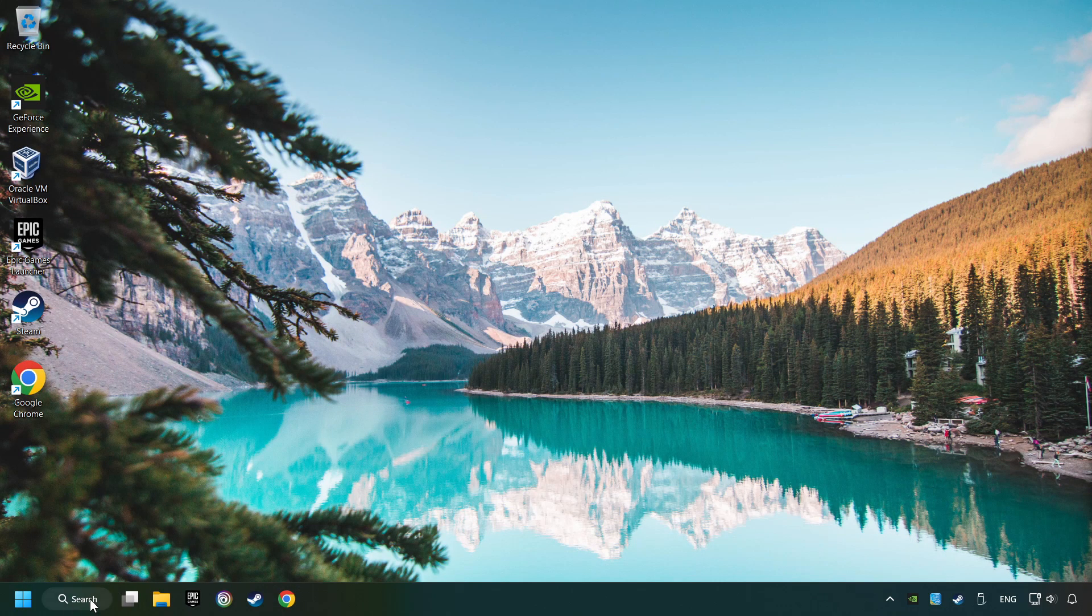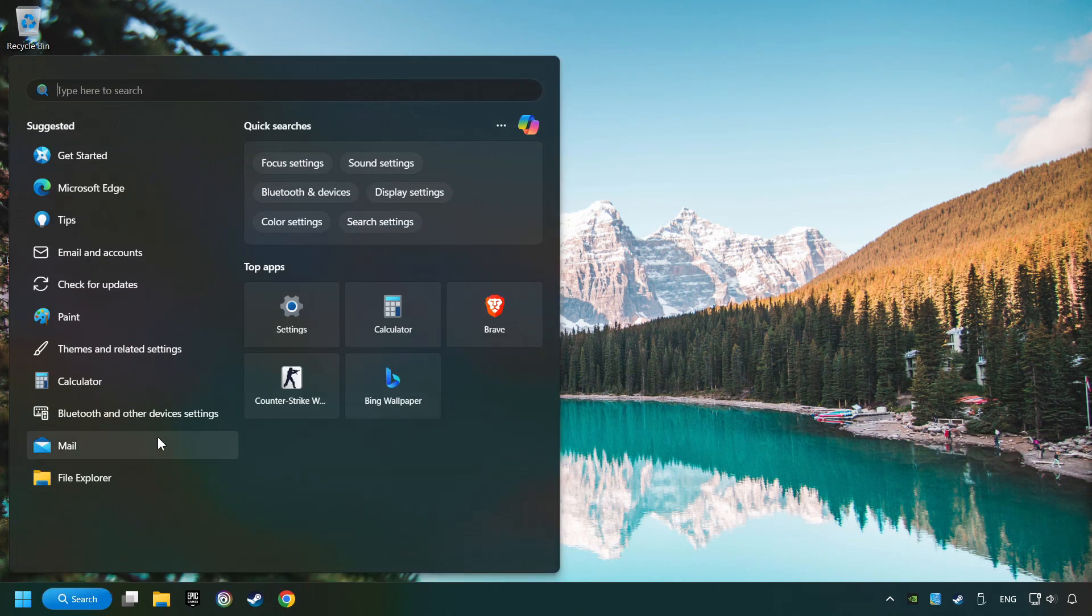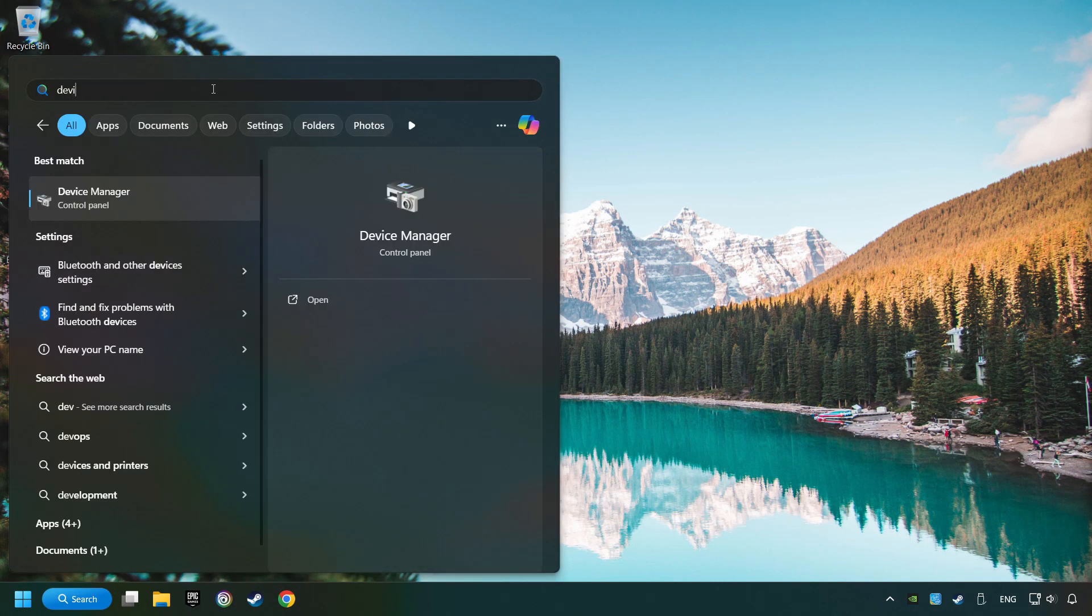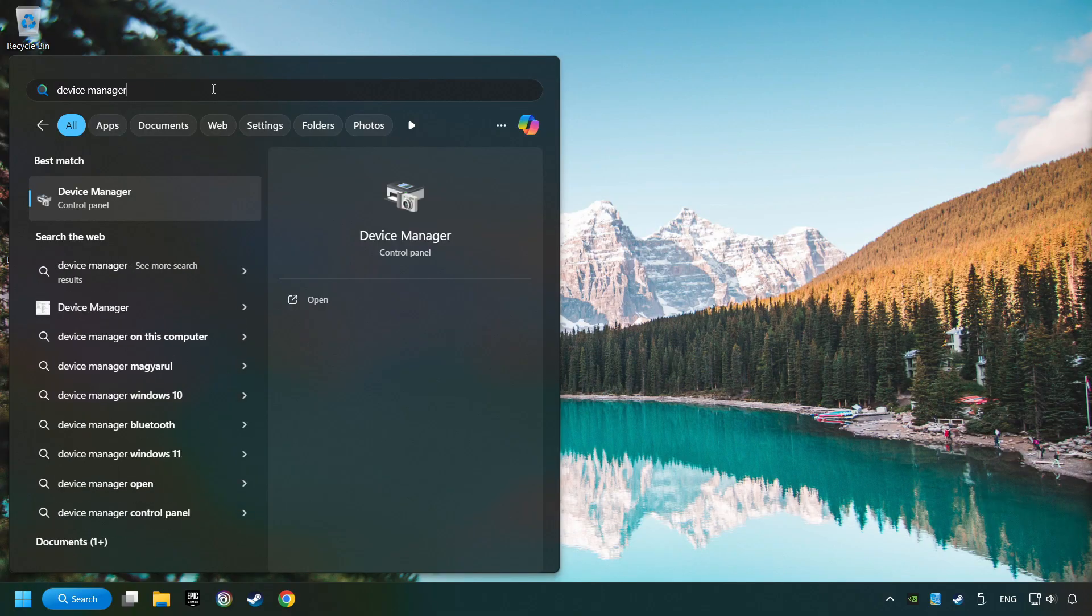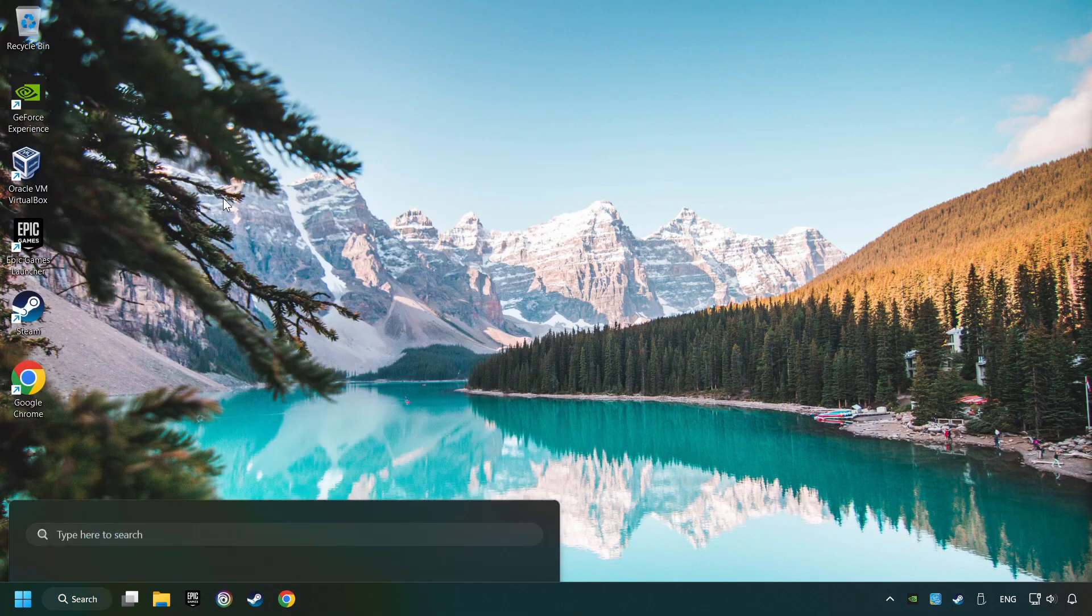As a first step, click on the search box and type in Device Manager. Here you have to click on Device Manager.